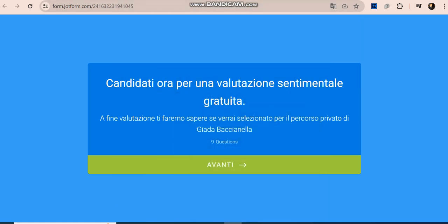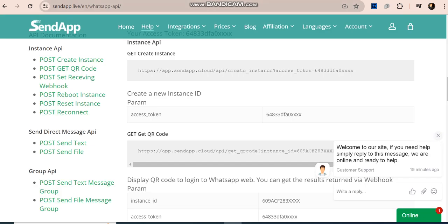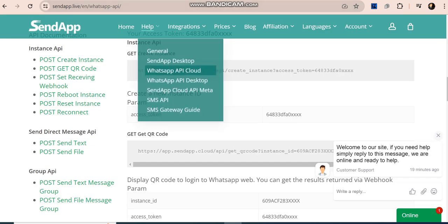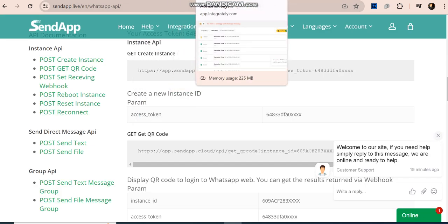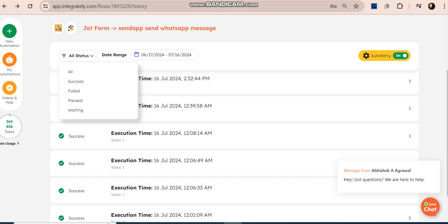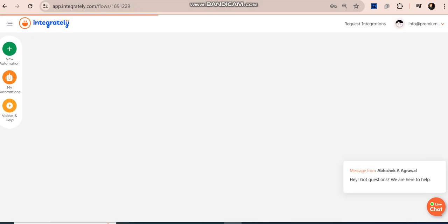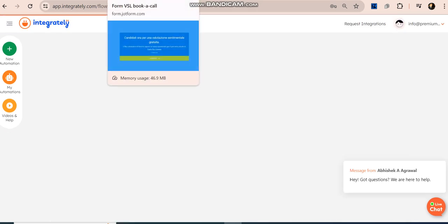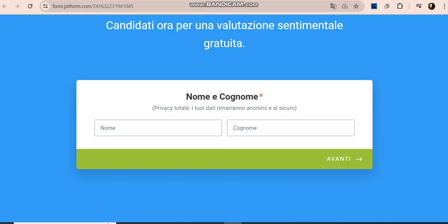Hello everyone, I hope you all are doing good. In this video I will explain how whenever your form is submitted, we have to send a WhatsApp message to the client. I'm using SendApp for WhatsApp and the tool I am using is Integrately.